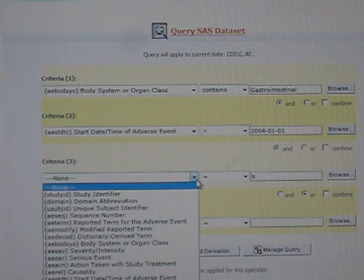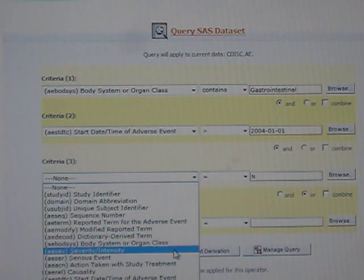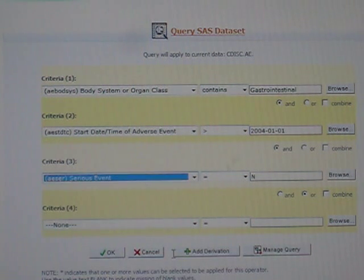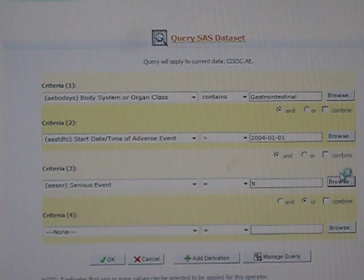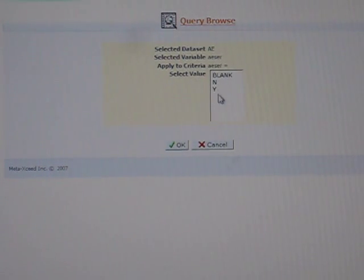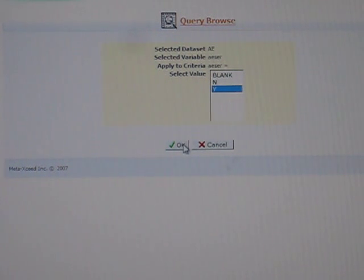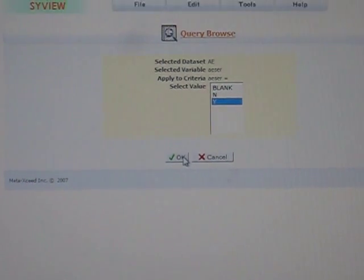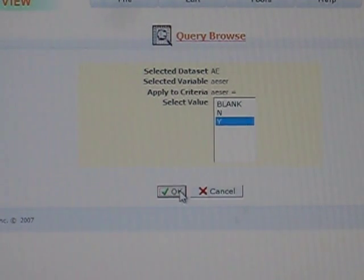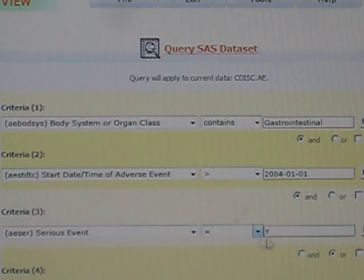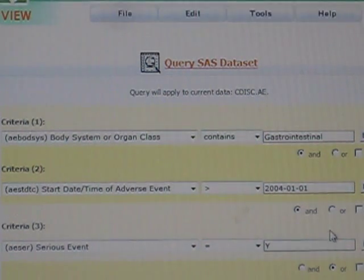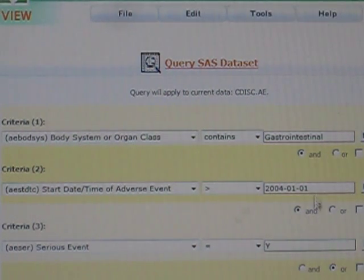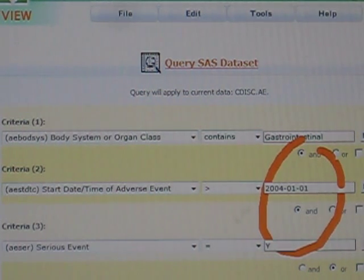Let's say if I were to add more, I can say, how about the seriousness of the adverse event as an example. You can look at the different values for seriousness. It could be either blank or yes or no. Let's say I want yes, if it's a serious adverse event, then show it to me. Notice that when we have more than three different conditions here, we have the option to combine.